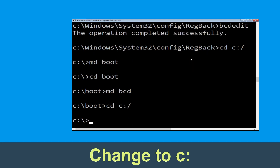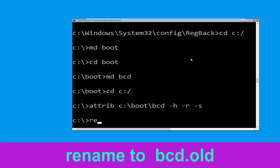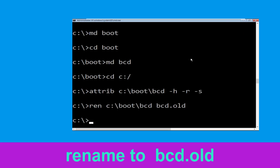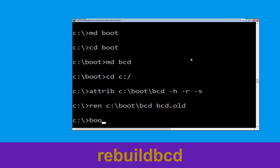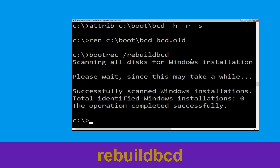Now type cd c:\ and hit enter. Now type attrib c:\boot\bcd -h -r -s and hit enter. Now type ren c:\boot\bcd bcd.old, then simply hit enter to execute this command. Now execute this command: type bootrec /rebuildbcd and simply hit enter to execute this command.